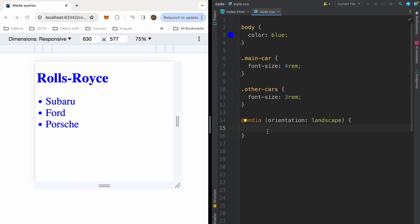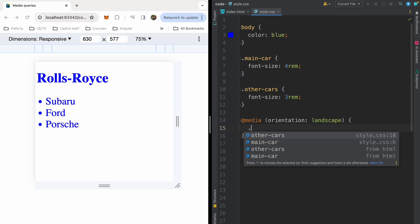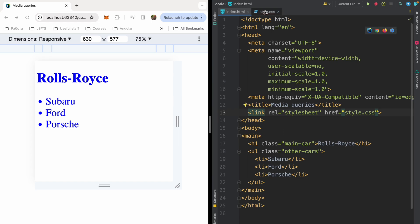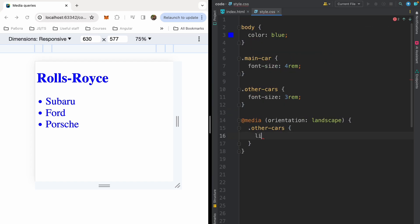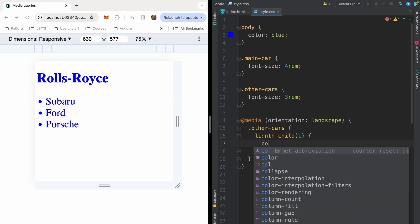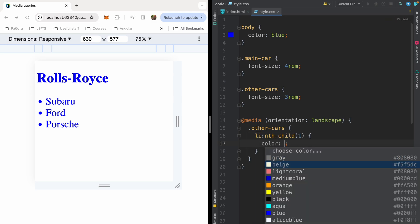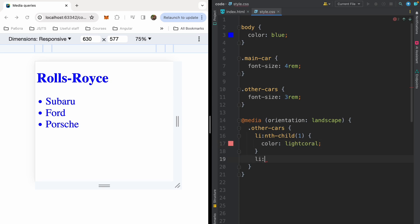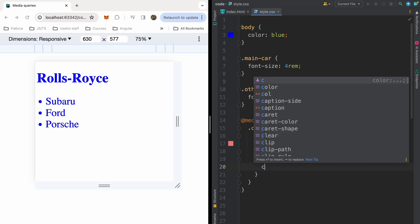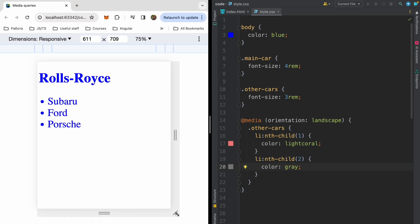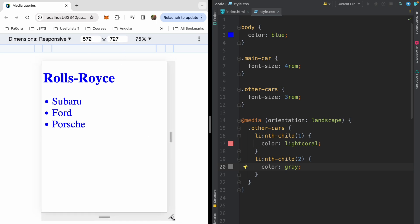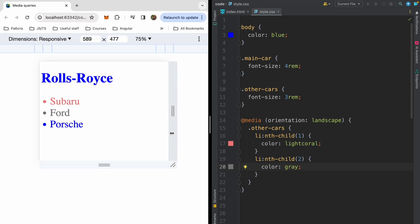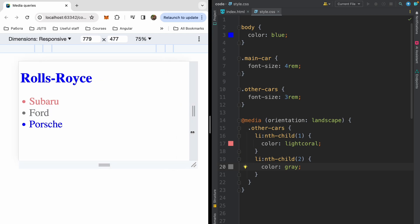For example, in landscape mode, I want to have light coral Subaru and gray Ford. So I will write other-cars, then I will write li because it's our list item. Here I will get first list item. It will be Subaru. So it will be nth-child(1). It will be light coral. And my Ford, so nth-child(2) will be gray. And now we are in landscape mode. If we increase our height and height will be greater than width, we will be in portrait mode. But if we collapse our height and expand our width, we will be in landscape mode. So we will have coral Subaru and gray Ford.